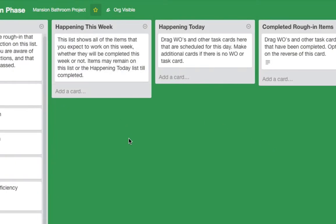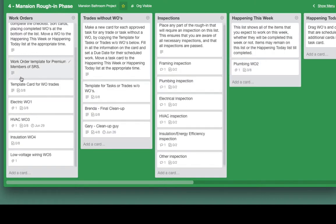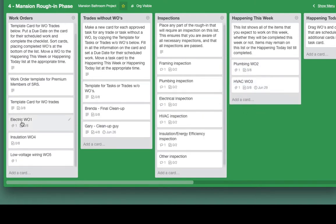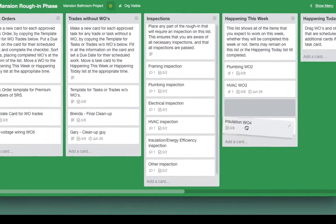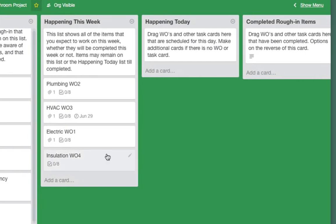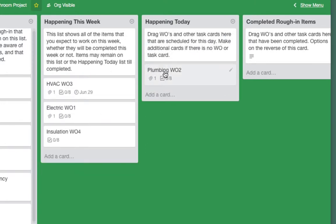The 'happening this week' list shows all items you expect to work on this week, whether completed or not. Items remain on this list or the happening today list until completed. When starting rough-in, I usually do plumbing first, then HVAC, then electric, then insulation. Move items to happening this week or happening today at the appropriate time — you can move these around as needed.